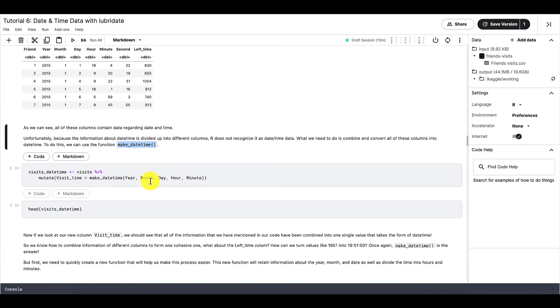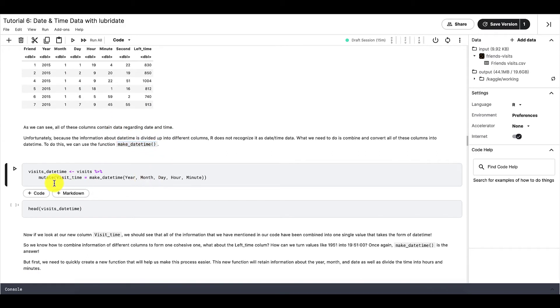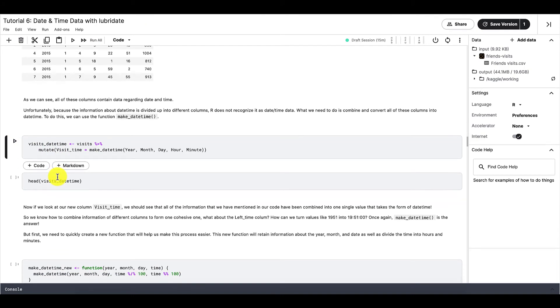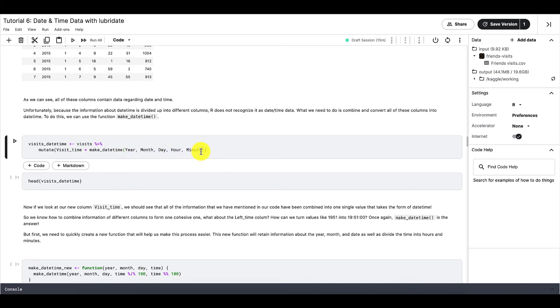In combination with makeDatetime, we should also use mutate because we're trying to create a new column that will be added to our visits data frame. So when using the makeDatetime function, we can write the year, month, day, hour, minute, and second as arguments. Note that this order is crucial.